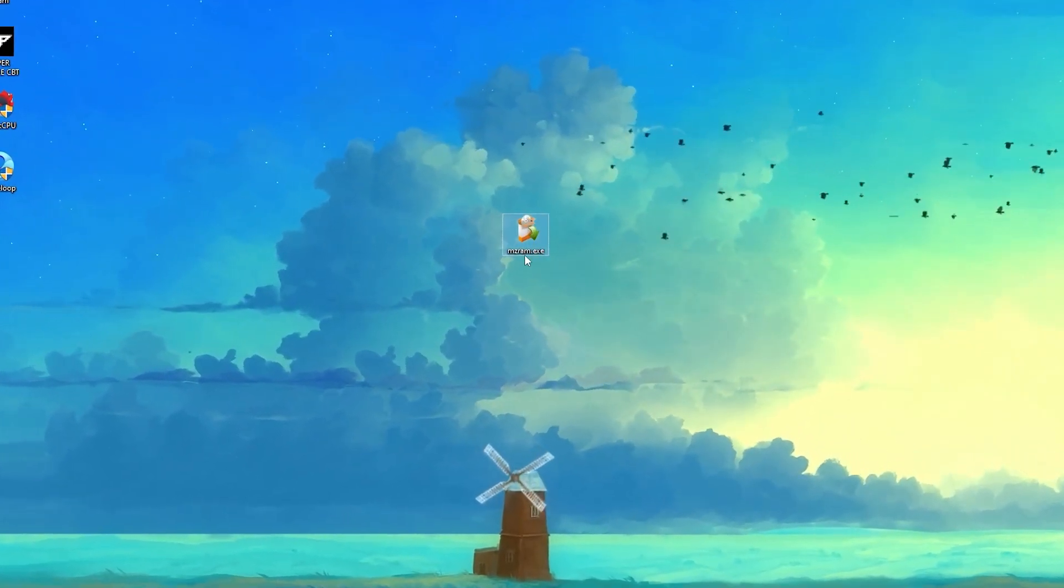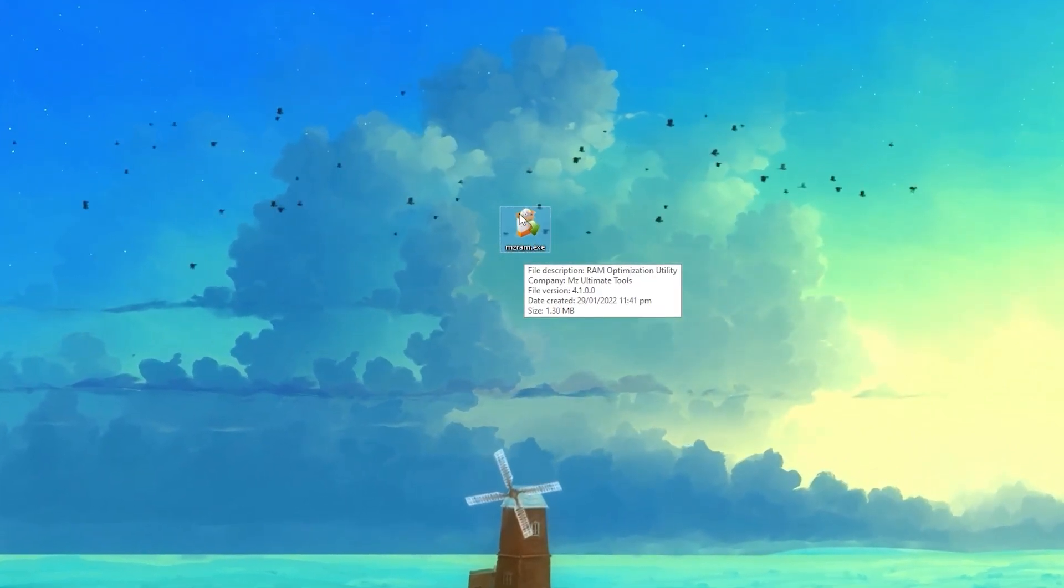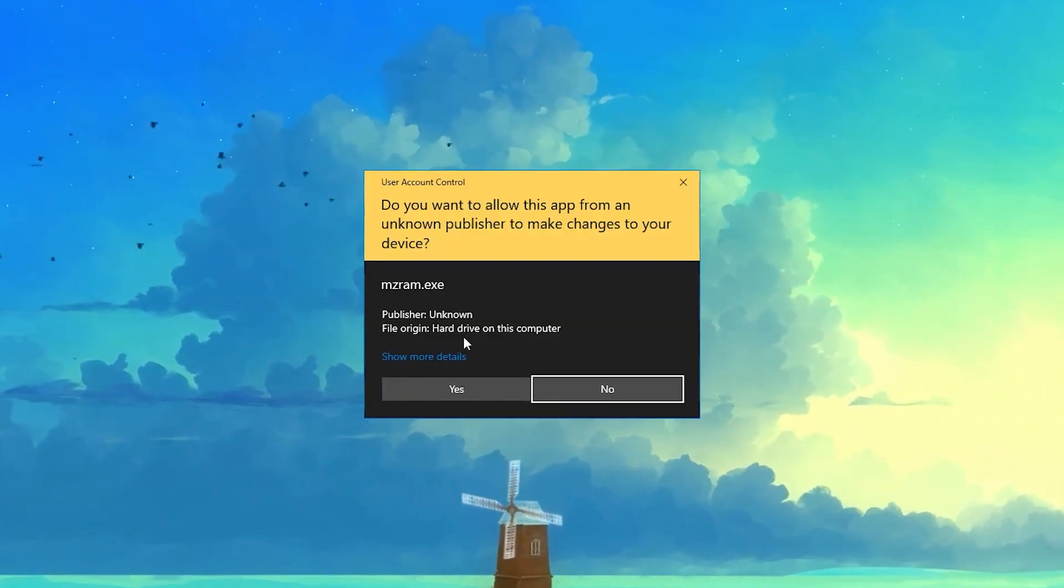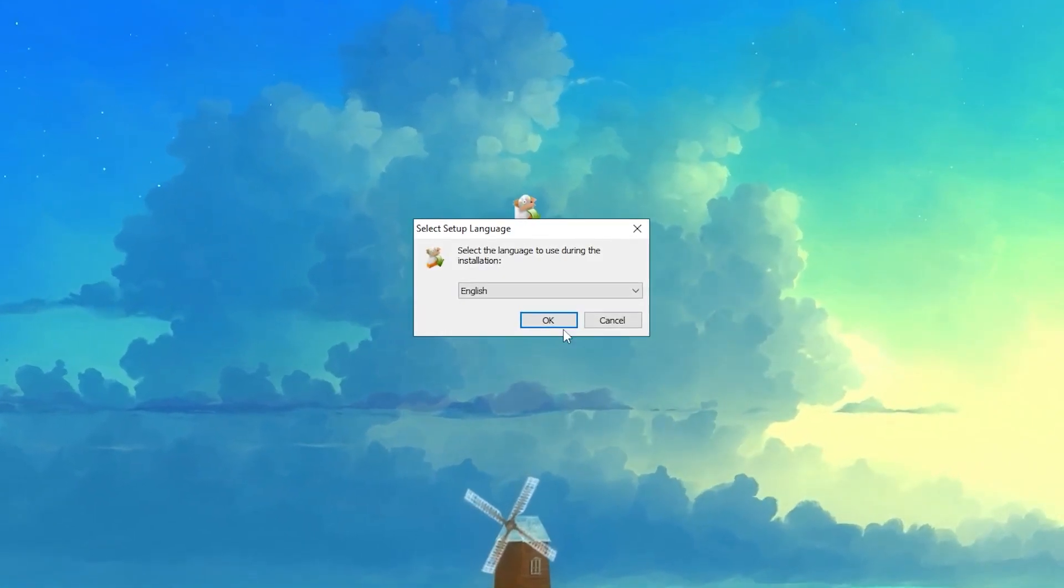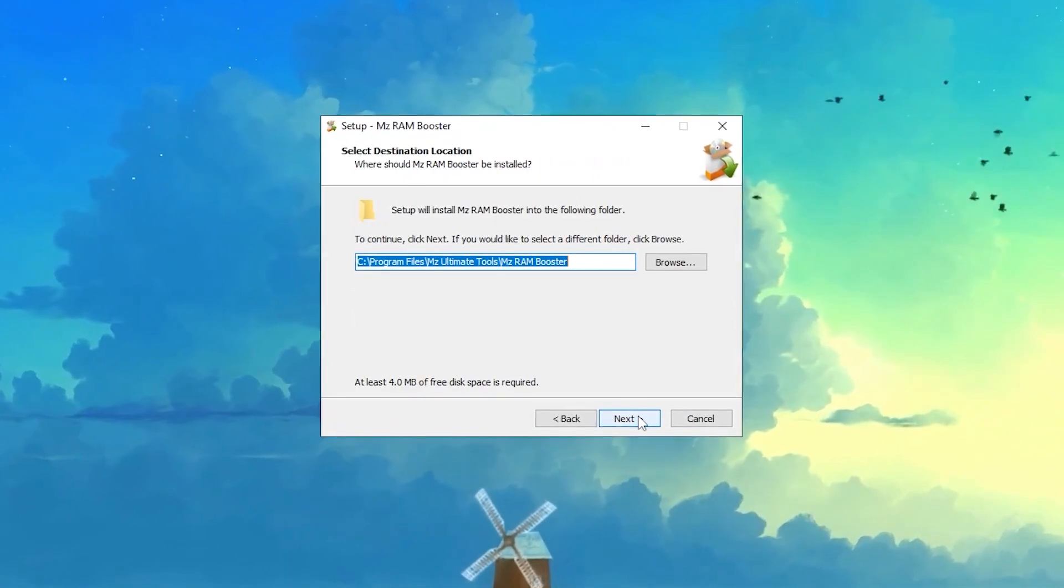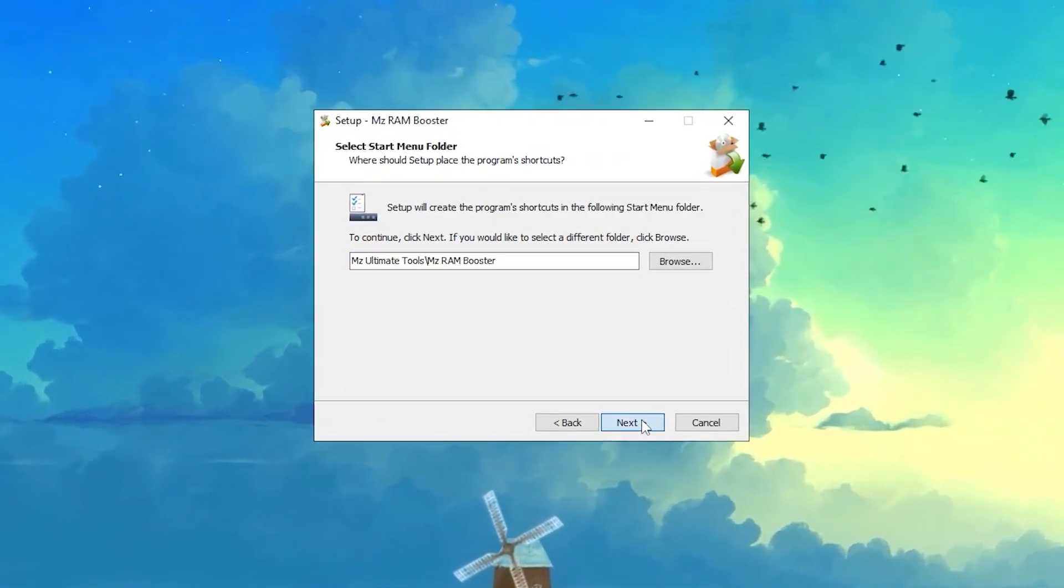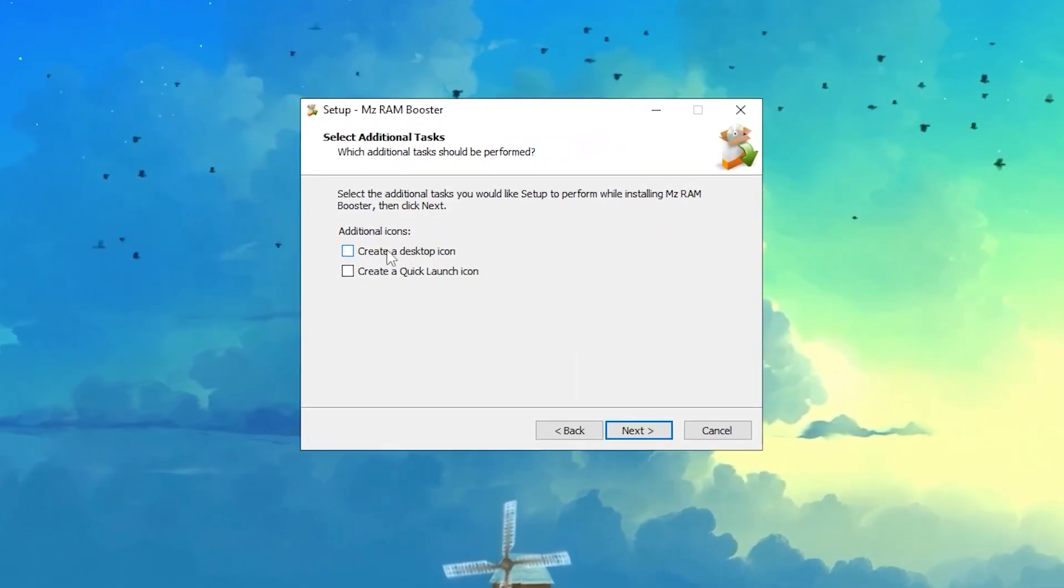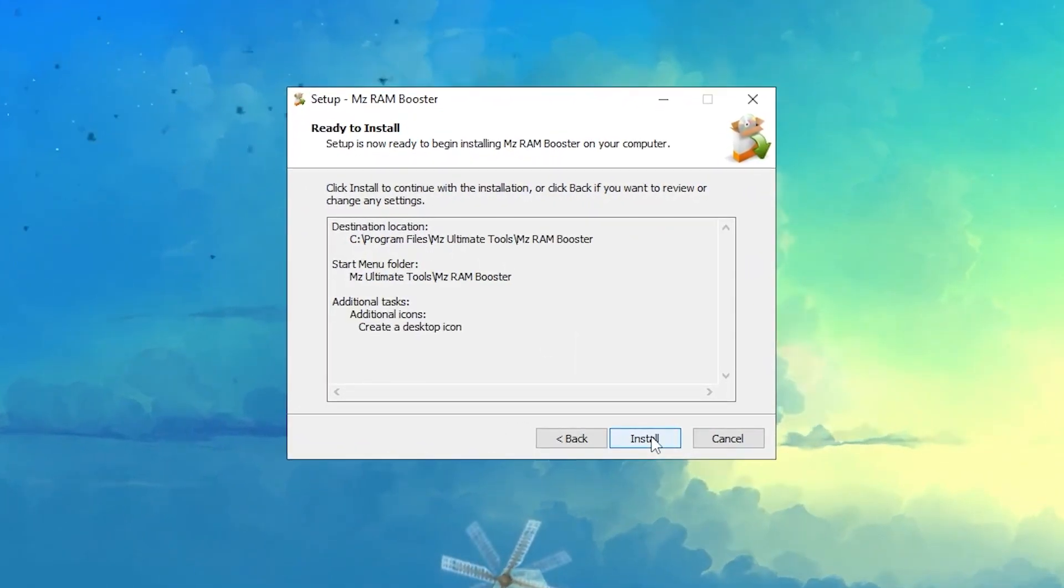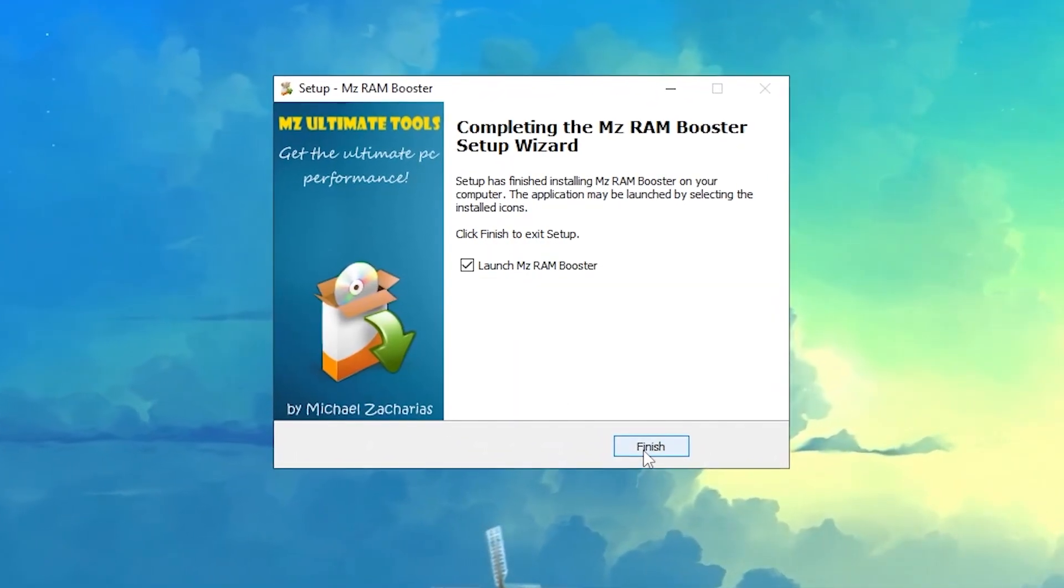Once you download the software, you will get this kind of exit file. You need to open up this software by double-clicking here, click yes and click OK. Simply install this software as usual you install other software. Click on create a desktop icon, click next, and install this software. Now click on this finish button.